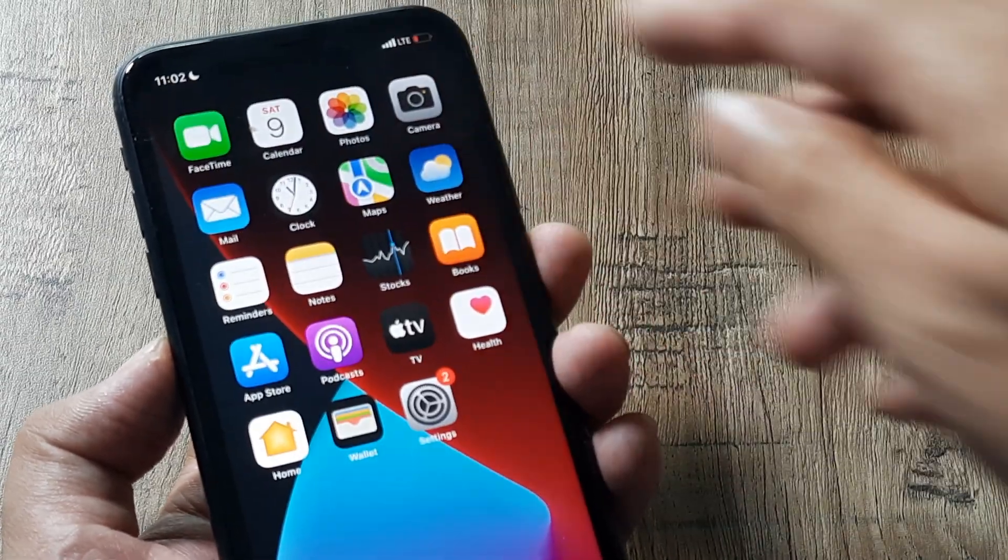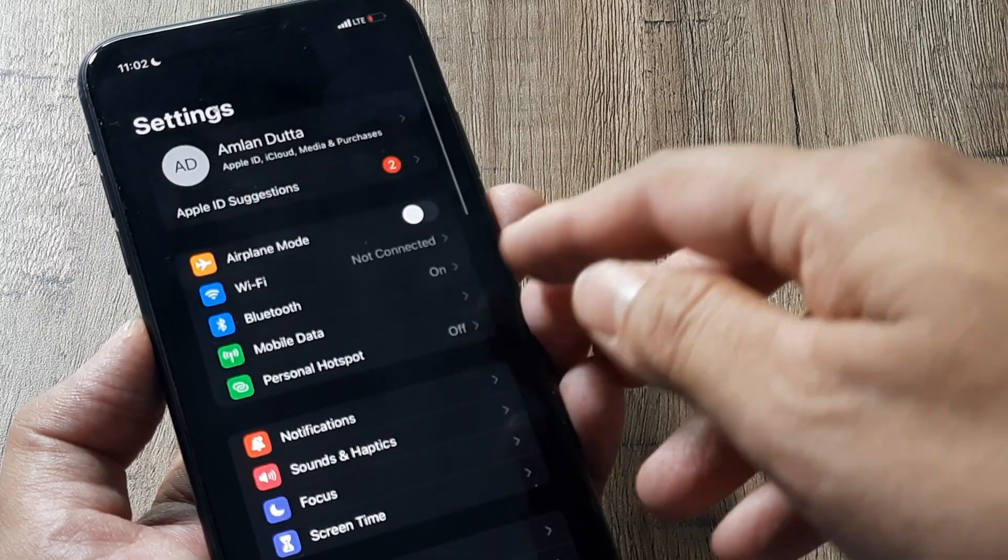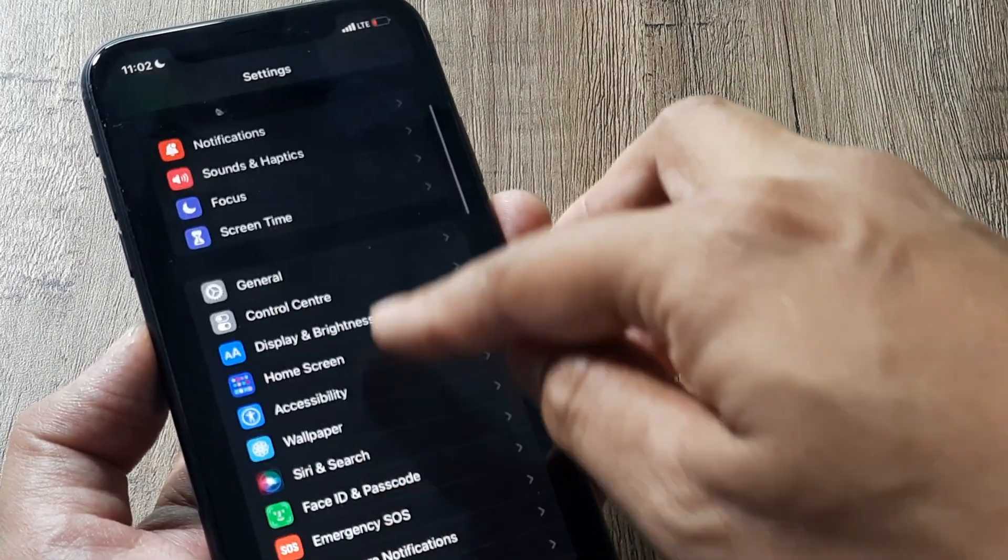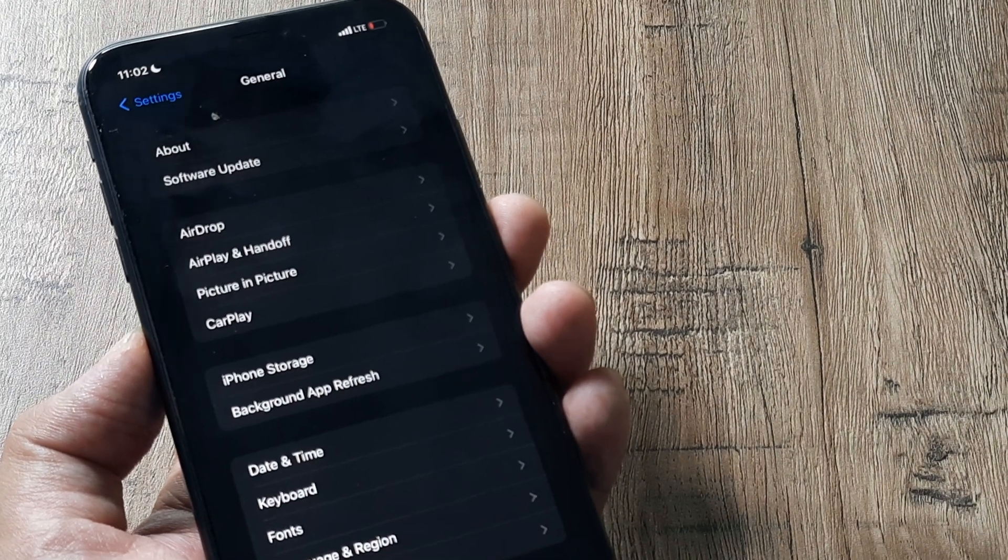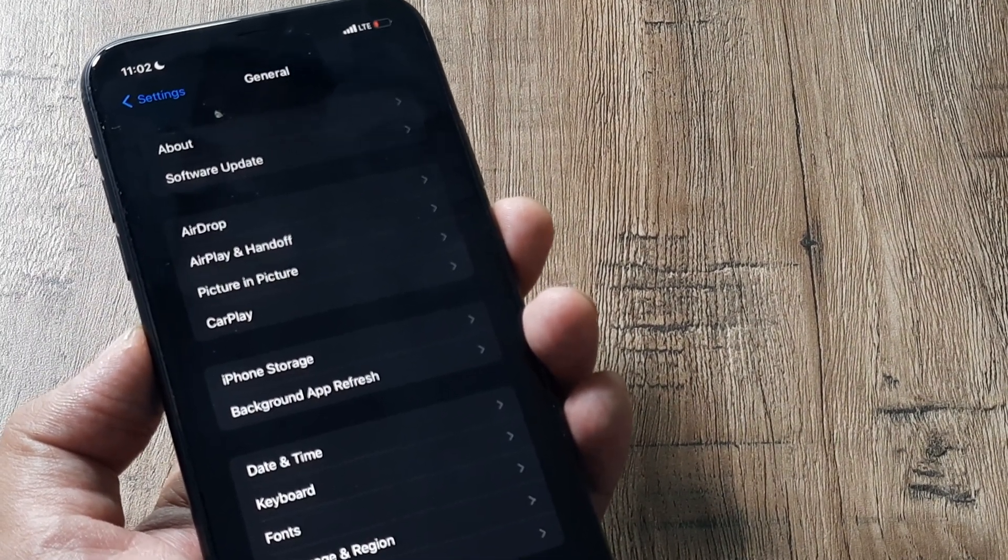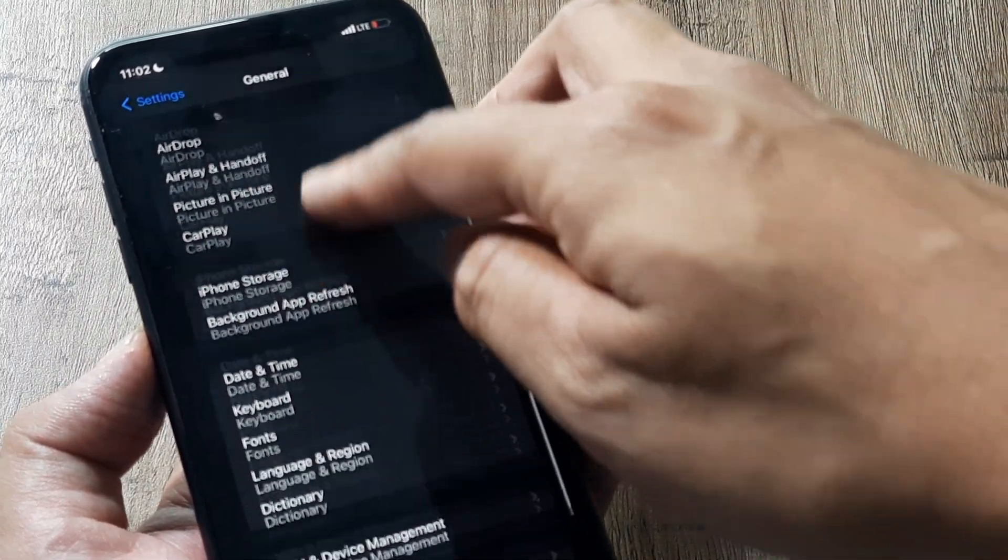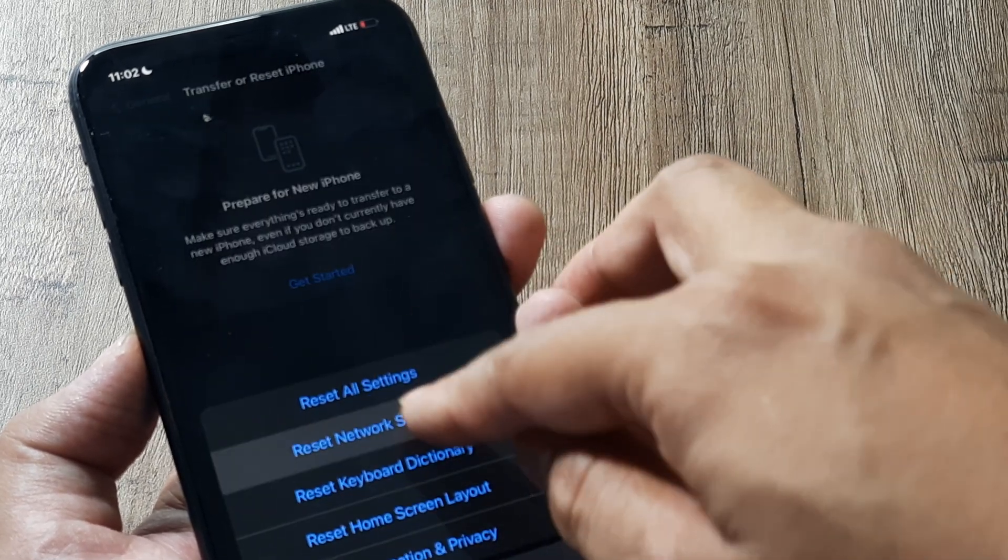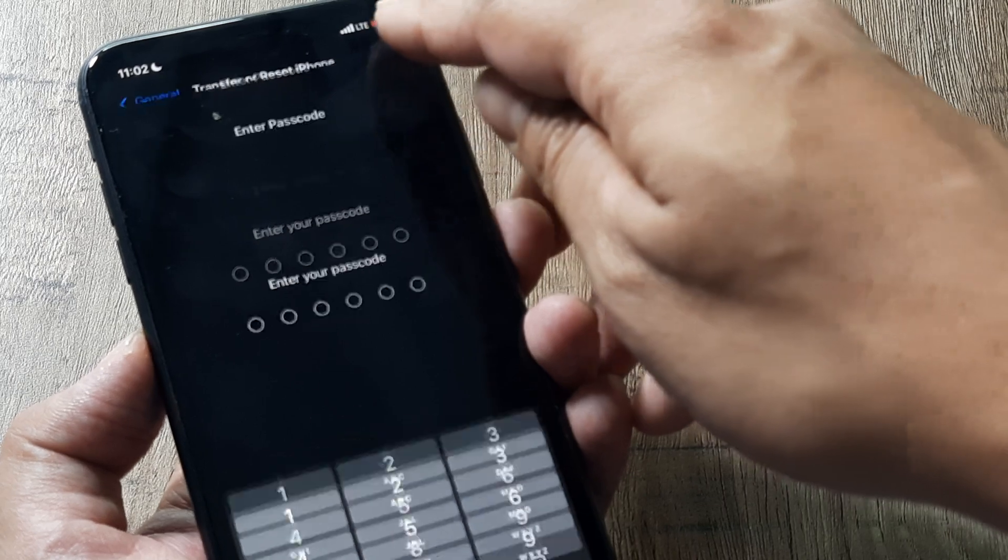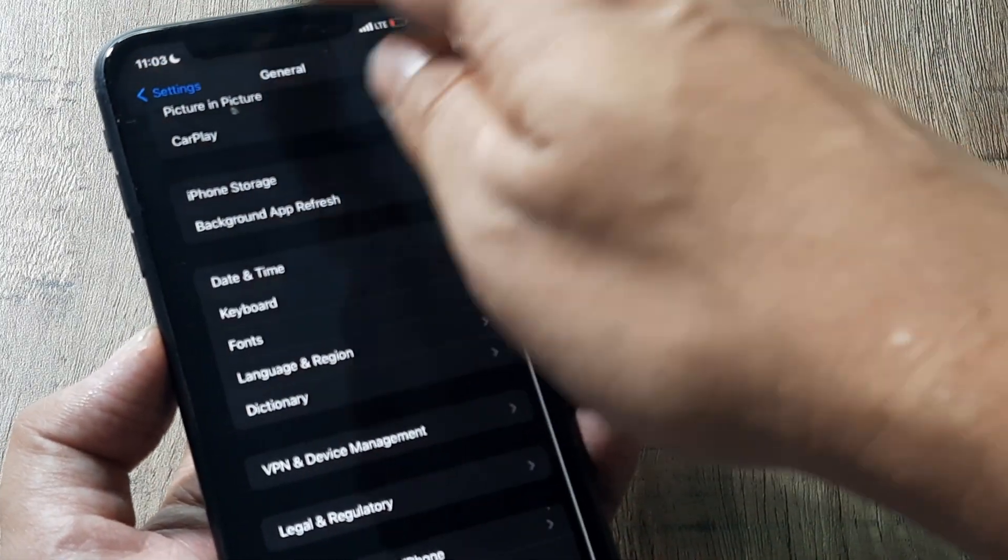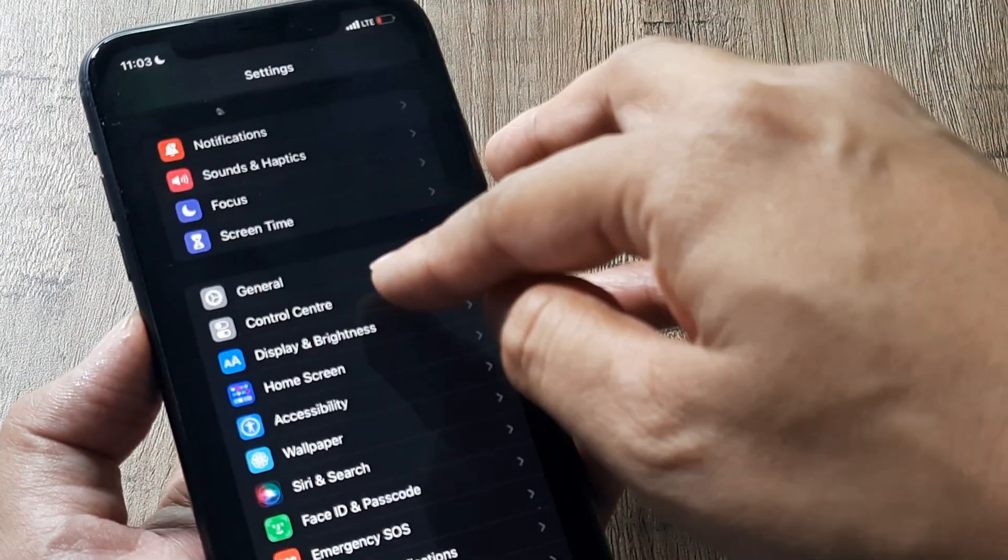If this doesn't happen what you can do is again simply redo the steps. Sometimes a single reset of network settings may not work but iOS 15 onwards this actually works with even a single resetting of network settings. Simply head towards transfer or reset iPhone, tap on reset, then tap on reset network settings and repeat this for a few times. Maybe in the first or second or third attempt you will start seeing all your signals here.